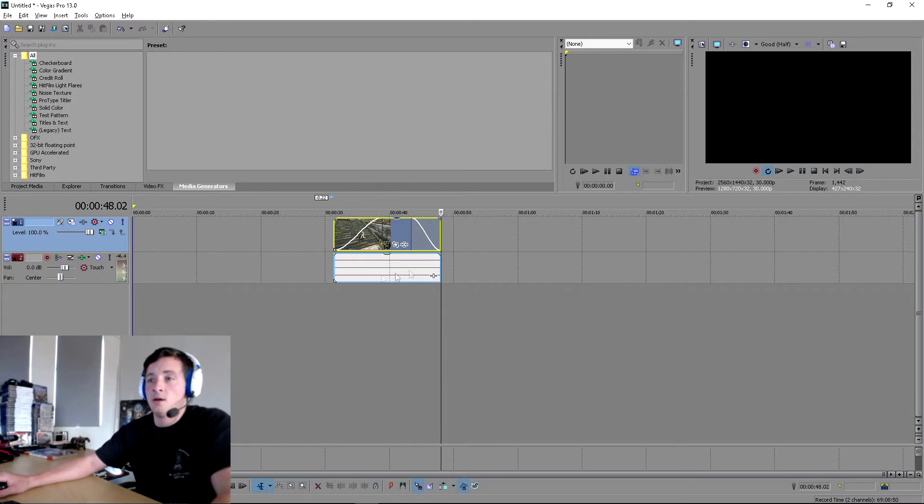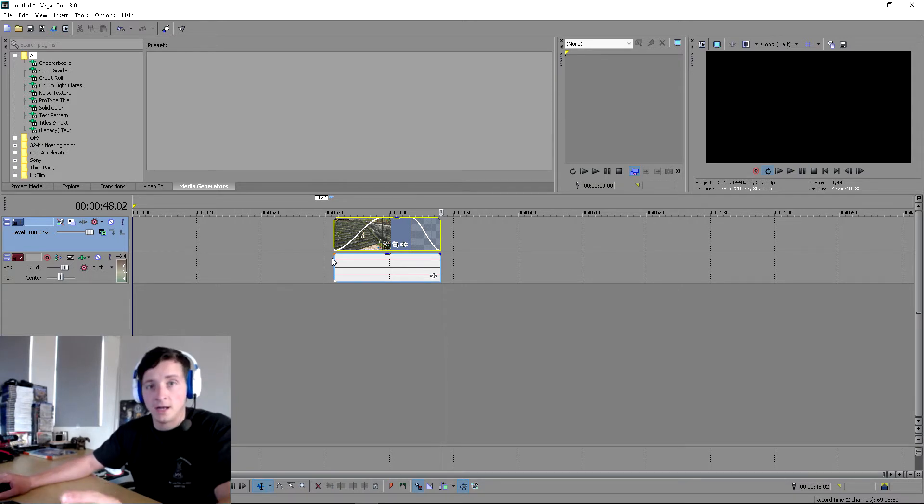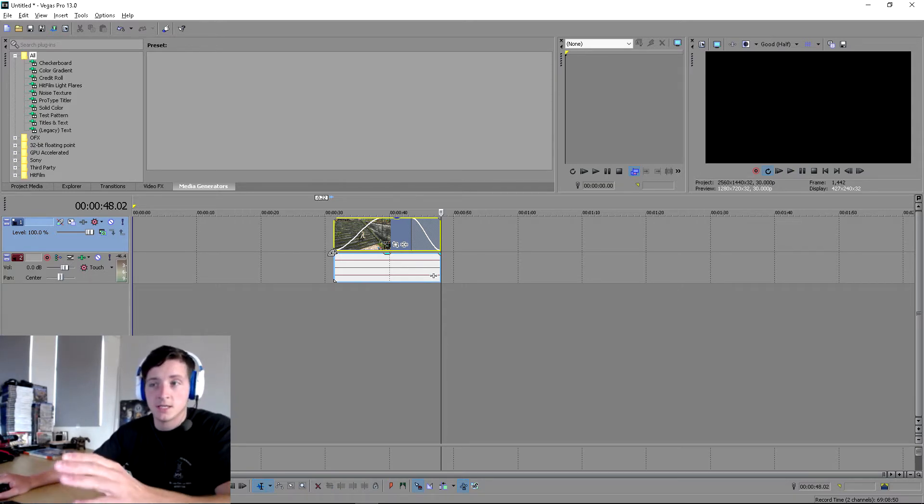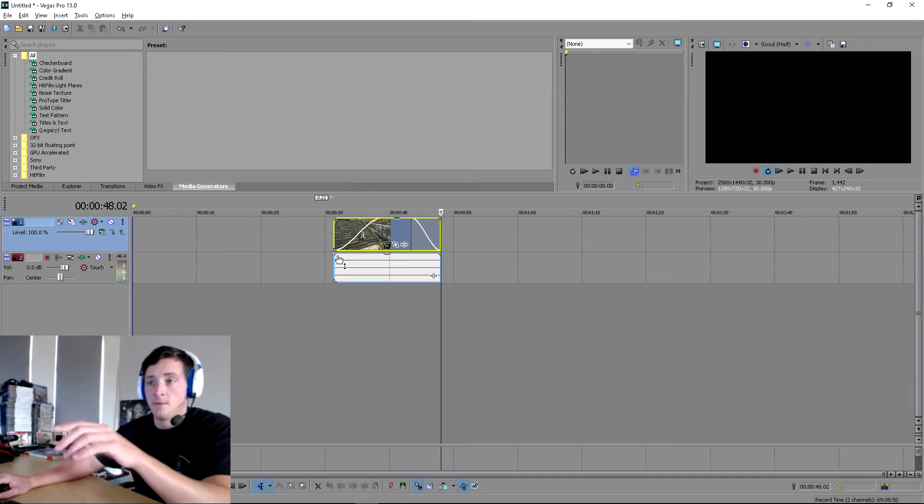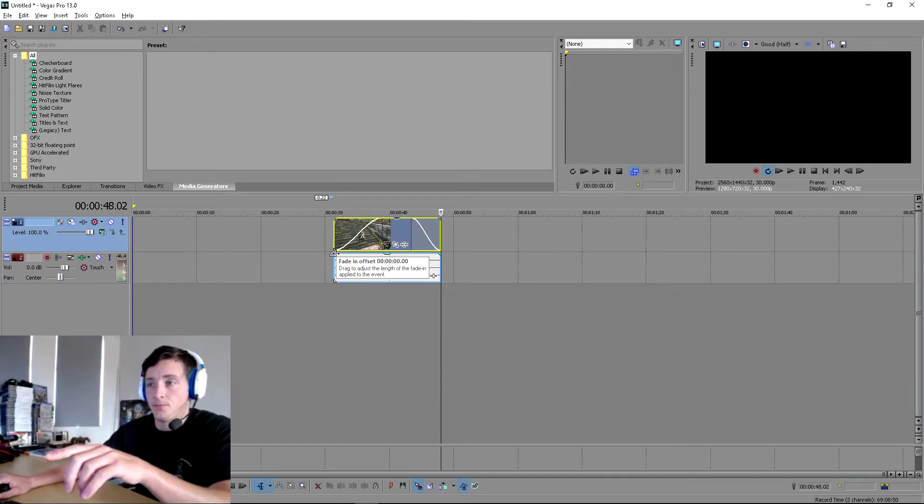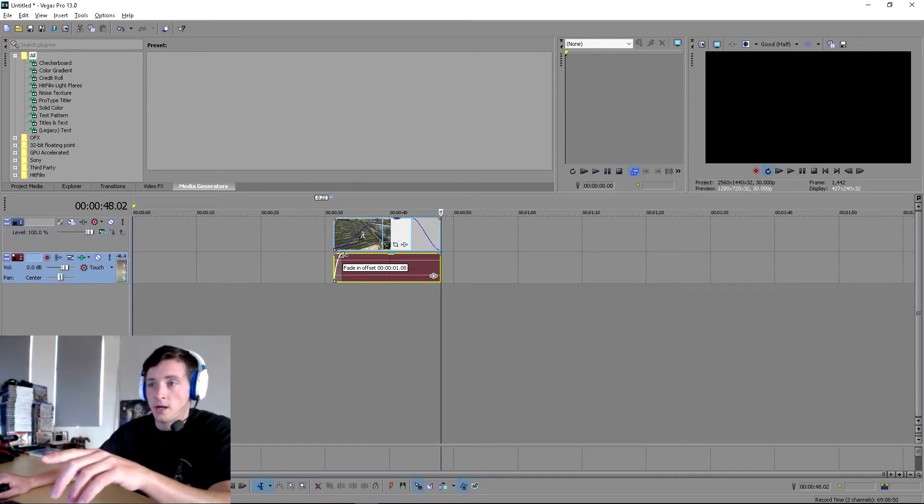Now a little tip you can do here: if you also want the audio to fade in and out at the same time with your fade, it's exactly the same for the audio in the option just below it. You drag and the same thing will happen.